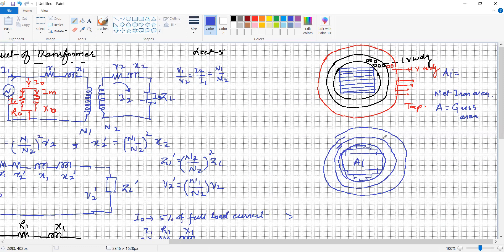Sometimes HV and LV windings are placed on the same limb alternately — LV, HV, LV, HV — in a sandwiching arrangement, which reduces leakage flux and leakage reactance. By analyzing the equivalent circuit parameters and optimizing them, the best performance and cost of the transformer can be achieved. Using more steps makes the circle shape smoother but increases labor and cutting costs. The best compromise between electrical performance and manufacturing cost decides the number of steps in the cruciform core.